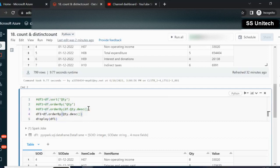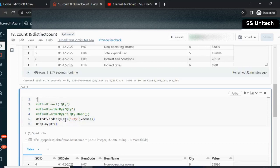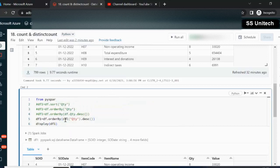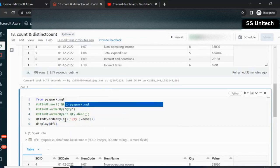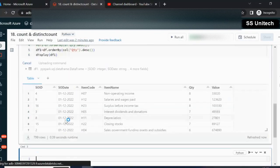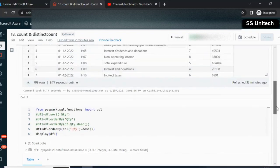Alternatively, if we don't want to use the data frame reference, we can make the column a col() function. We have to use the col() function, making quantity a column reference. However, col() is not directly available — you have to import it from pyspark.sql.functions. Let me execute and we should get the same output in sorted order.